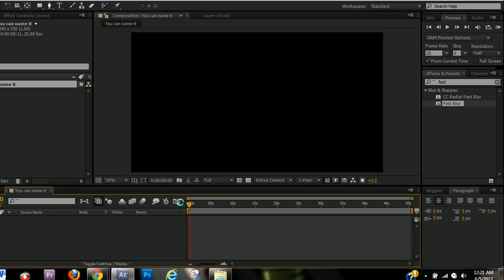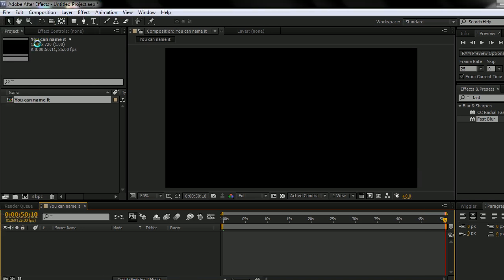Now your composition over here, your timeline is the same exact settings, 1280 by 720, 25 frames per second.